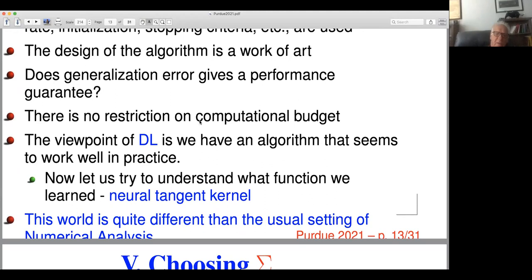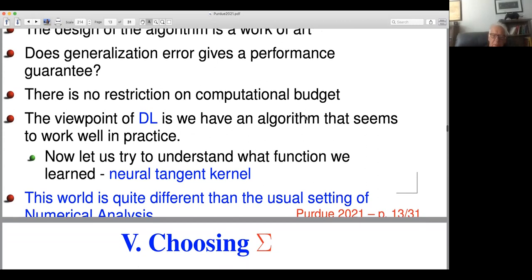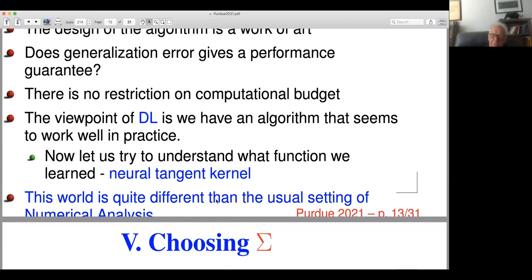My initial reaction is: I'm bothered by the fact that there's not generally a model class lurking in the background, either in the formulation or analysis of the problem. If you don't have a model class, you can't prove anything — so this is a red flag. A second thing: there's not a precise formulation of gradient descent in terms of the learning rate, initialization, stopping criteria, etc. Different people do different things. The design of algorithms is more work of art versus what one typically does in numerical analysis. There's also no restriction on the computational budget — how long they spend offline learning F-hat — contrary to numerical analysis where we track error versus computation.